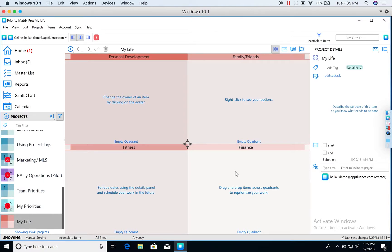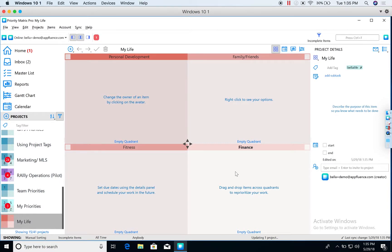I renamed each quadrant as an example for different categories, different aspects of your personal life that you might be wanting to manage. Of course, this can differ by person. But as an example, I created a quadrant for personal development, family, friends, fitness, and finance.